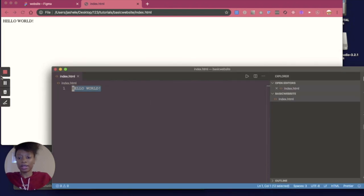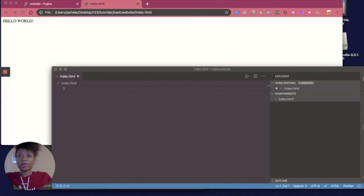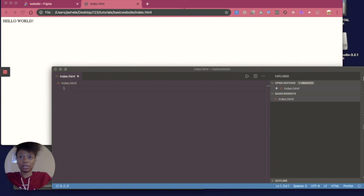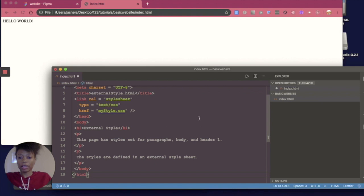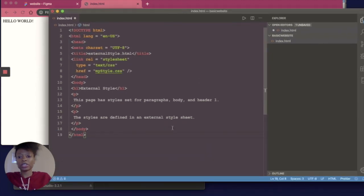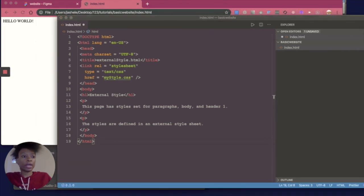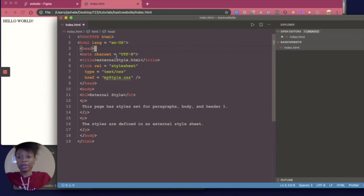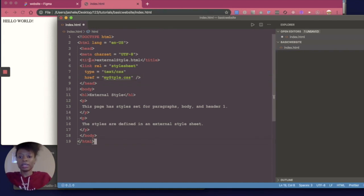The next step is to add a basic HTML structure. This is not something you have to memorize — you can pretty much copy and paste it every time because it's the same thing every time when you're creating a website from scratch. I'm going to copy and paste it into my VS Code. This basic HTML structure includes the header information, a title, and your stylesheet information. You don't need to know what all that means right now — just know that you're going to need these particular tags.